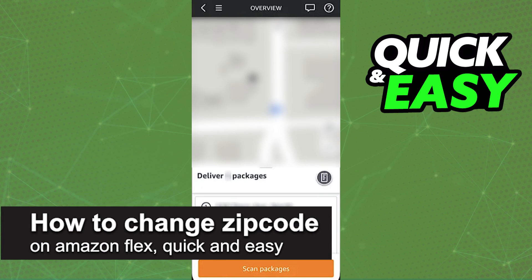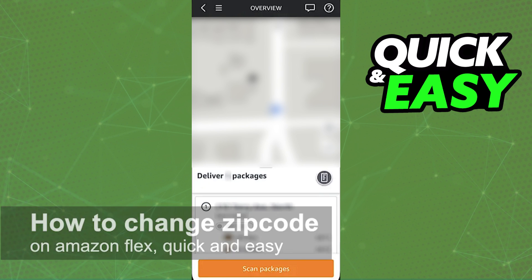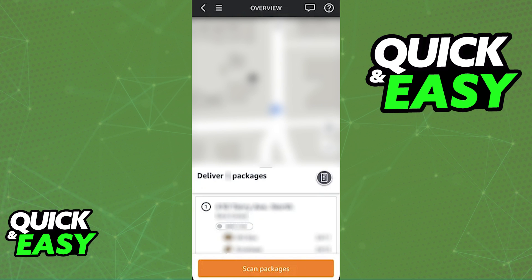In this video, I'm going to teach you how to change your zip code on Amazon Flex — specifically how to change the region or pickup station that you are currently acting in. It's a very quick and easy process, so make sure to follow along.